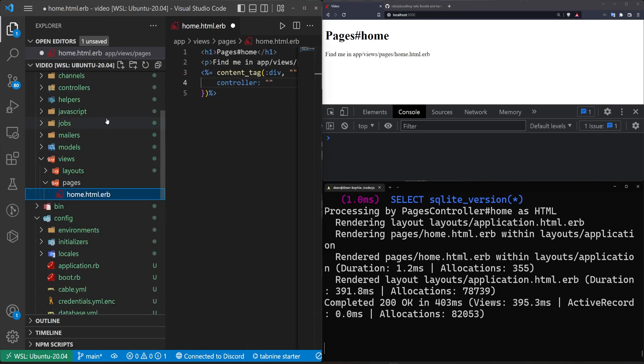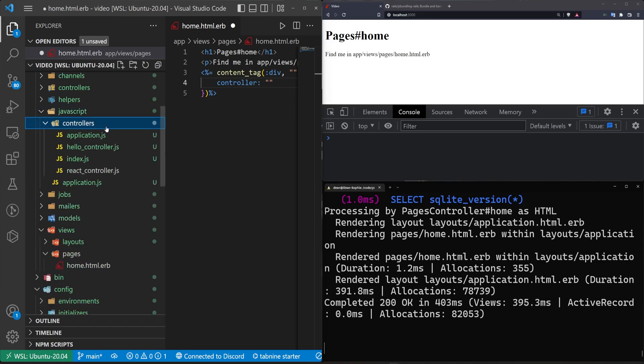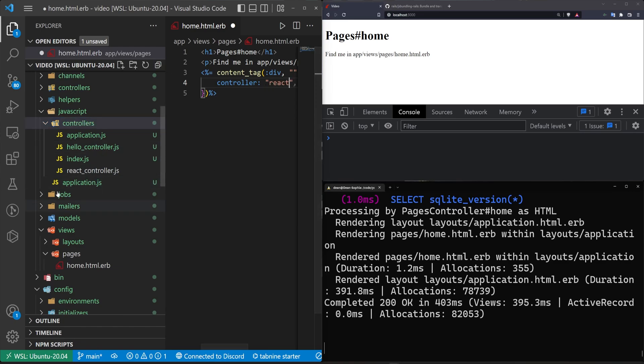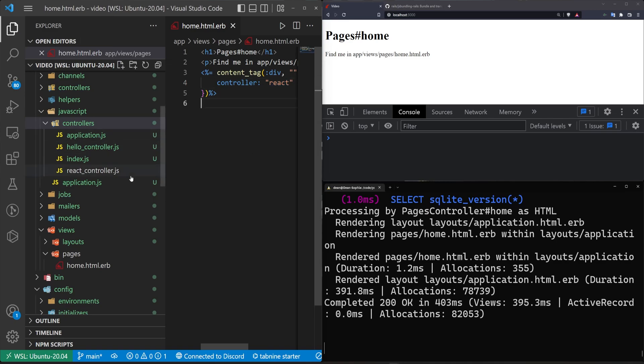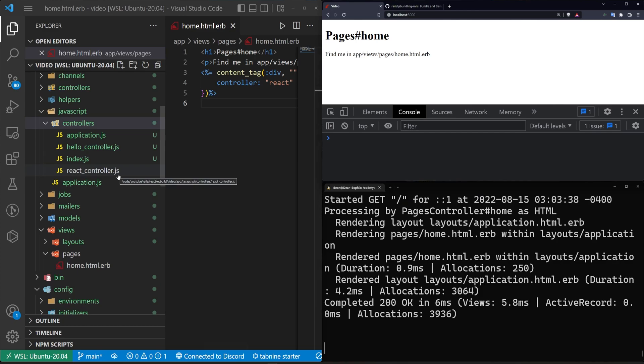And this is going to be the name of our stimulus controller. So if we come back over to app JavaScript controllers, we see the React underscore controller. We don't need the underscore controller part, so we just type React in here. If we made an AppleCart controller, it would just be the word AppleCart in this string. Don't include the controller part. That's not necessary. That's what this controller right here is for. Once this is done, we can come over here and refresh. Nothing will happen. That's because our React controller is empty.